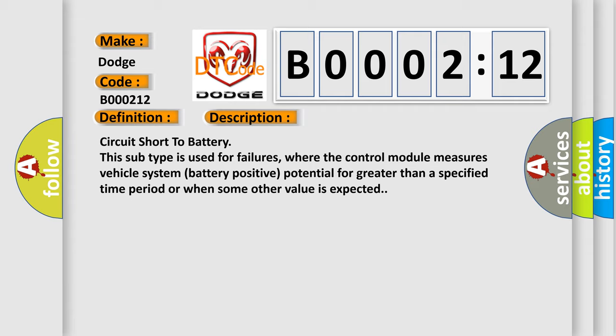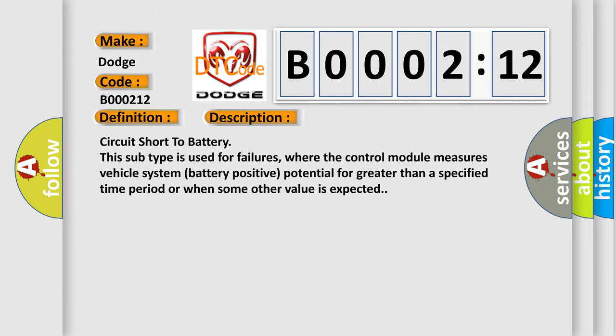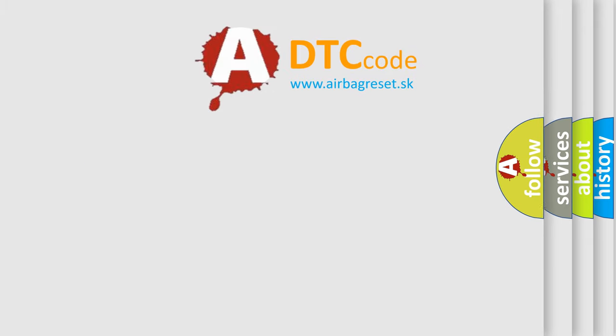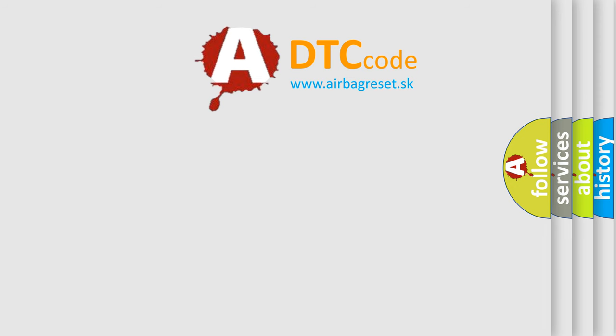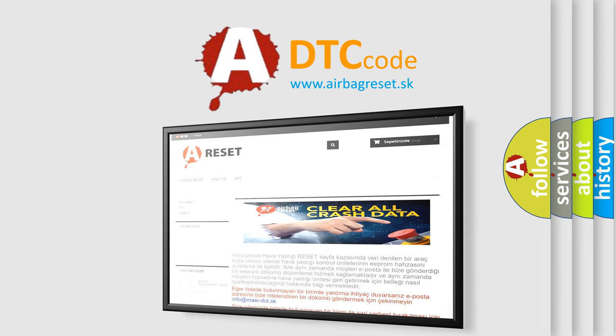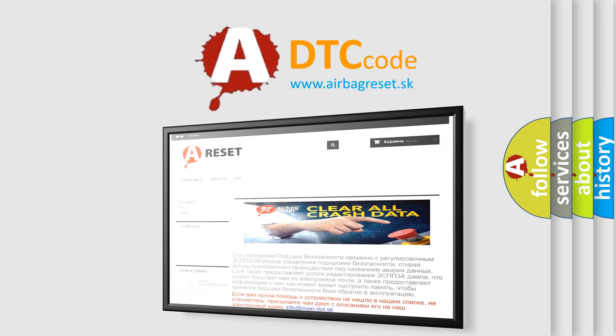The Airbag Reset website aims to provide information in 52 languages. Thank you for your attention and stay tuned for the next video.